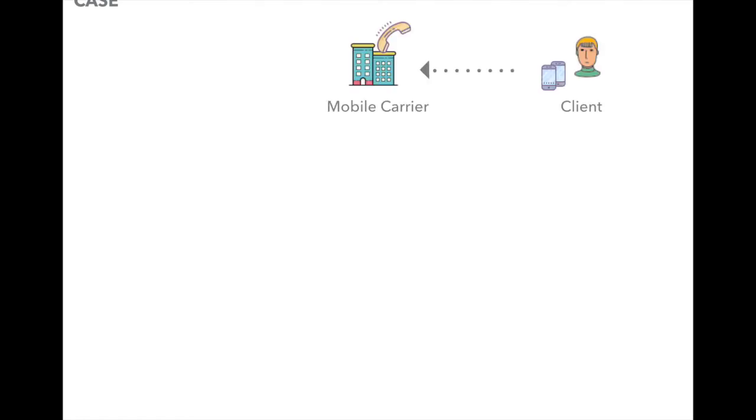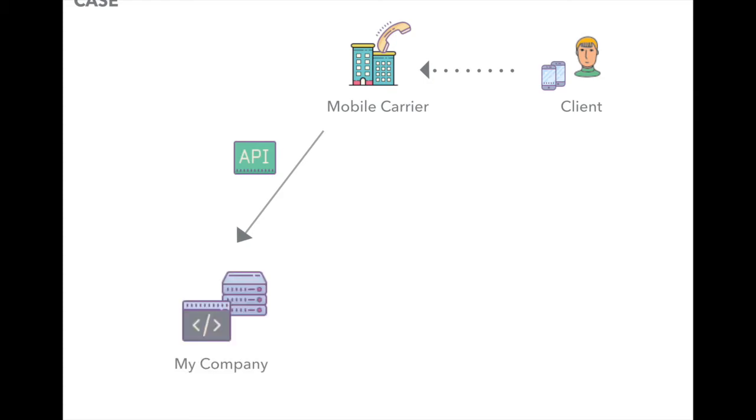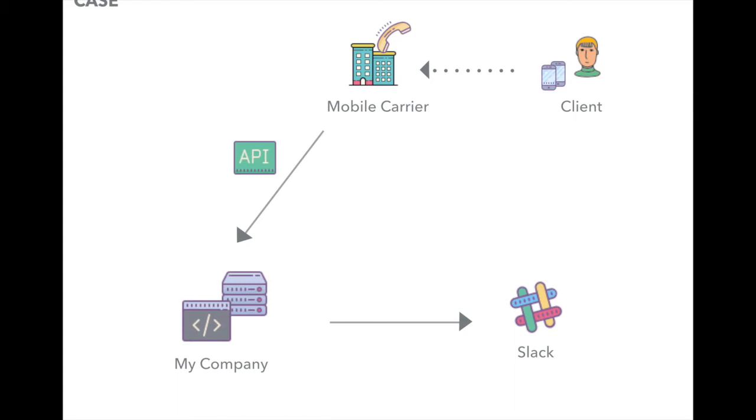Recently, I've been doing a Slack integration project in my company. When a client calls, my company's mobile carrier sends me the API which includes client's information, such as their phone number and the time. When I get those APIs, I look up the database using that information and summarize it. Then I send it to the company's Slack channel so that the CS team can notice who is calling and prepare.